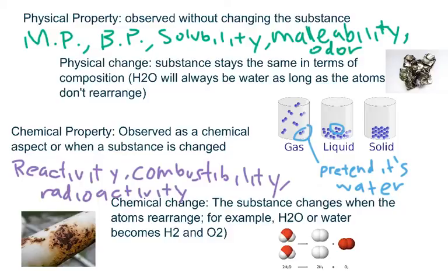Hi everybody. Substances have many properties or qualities like boiling point, conductivity, or how well they conduct electricity, and density.